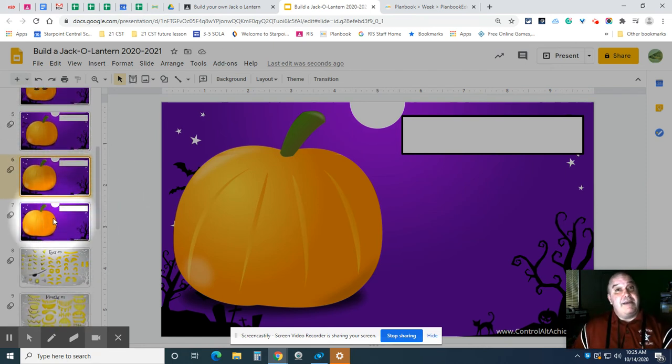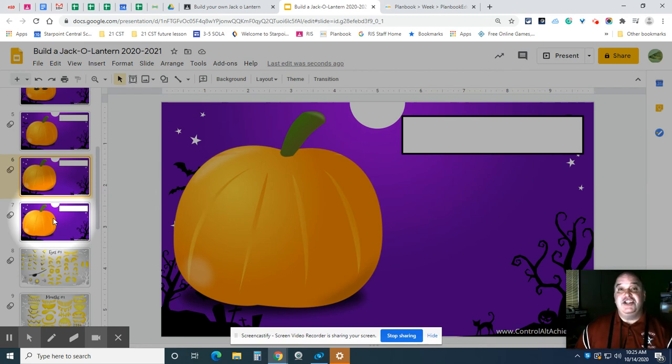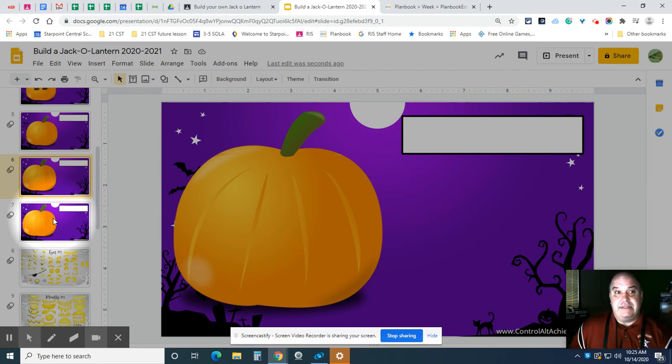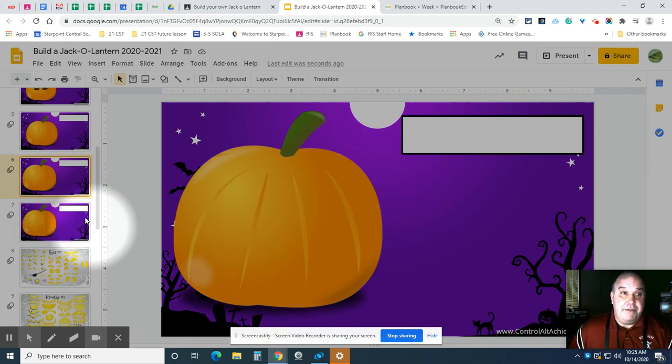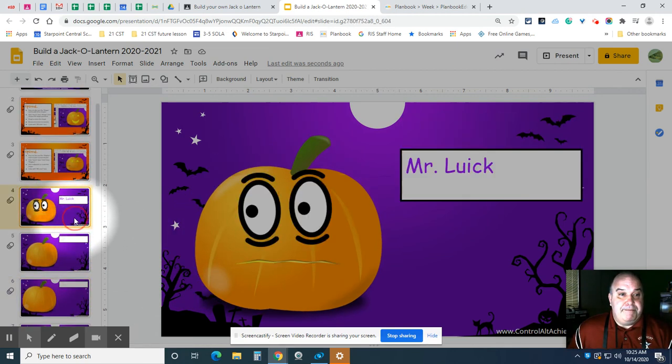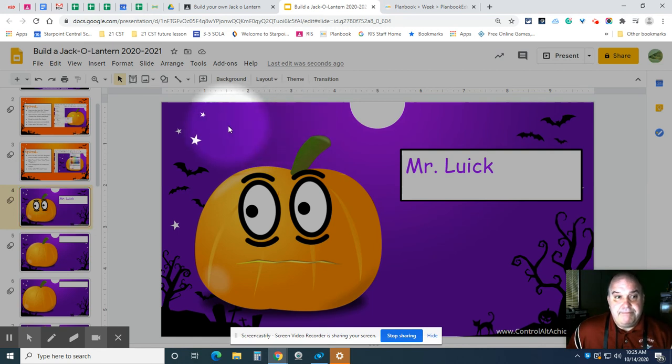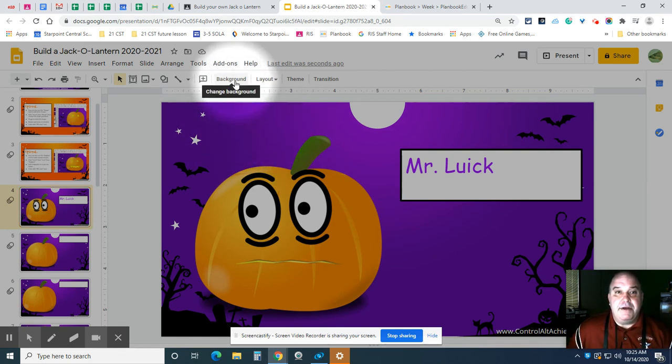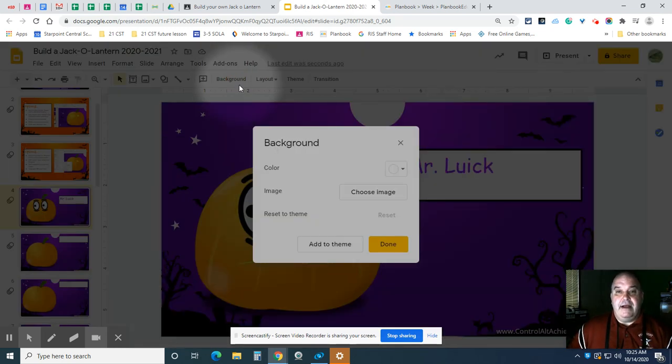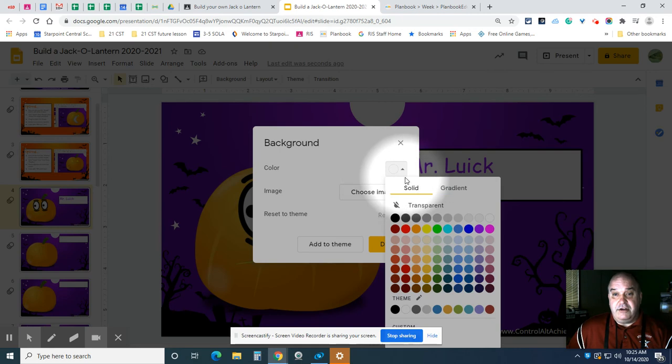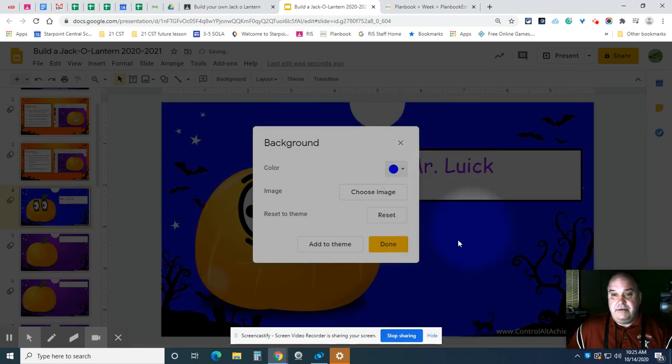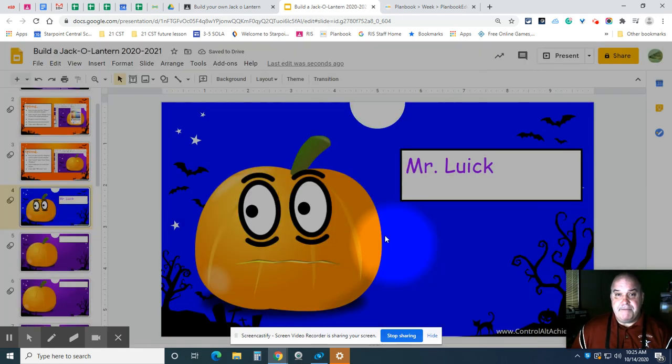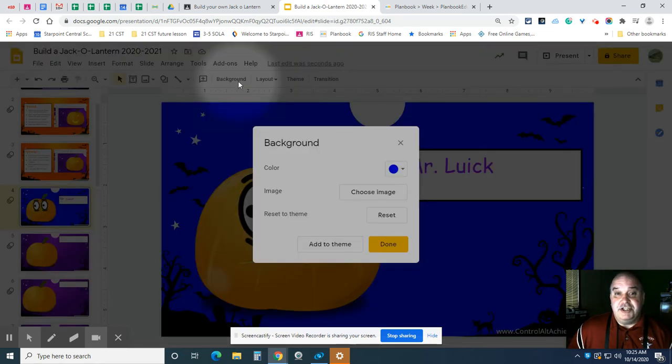Now one last thing I want to leave you with, you can also have some goofy fun and change the background on your slides. This is how you change the background. I'm going to go back to this one. So I want to click on the background. Anywhere around there will do. And then this background button, when I click on it, I could change the color. That would be as easy as clicking color. And then click done. I can also change the picture. So I'm going to go to choose image.